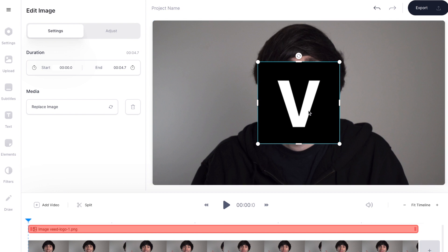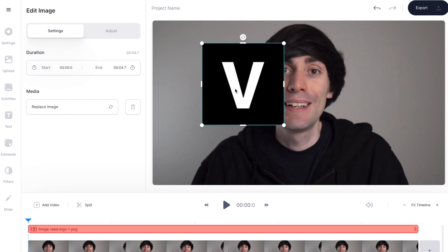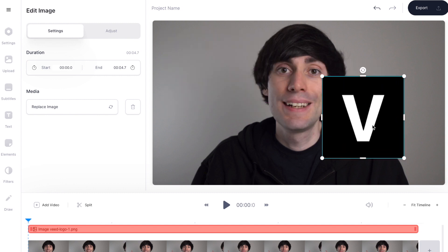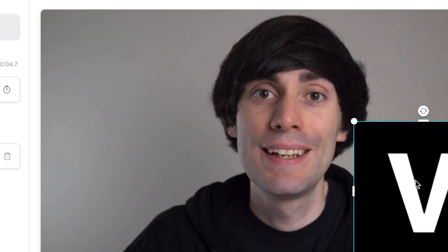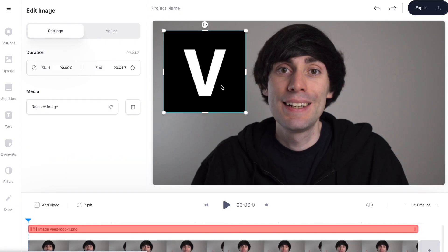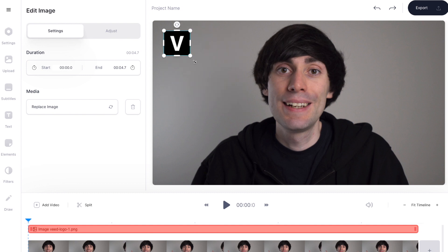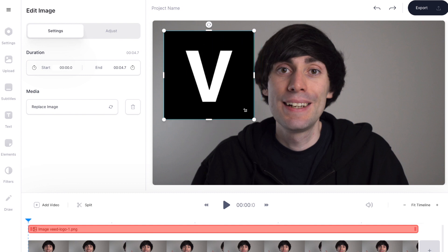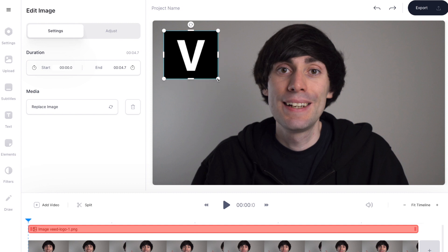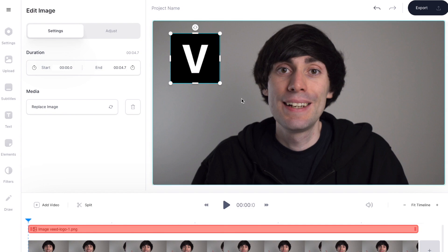I can now easily click and drag the image around the video canvas to place it wherever I want — in the top corner, in the bottom corner. I can also resize the image very easily by selecting it and then just clicking and dragging the corners, and I can make it as small or as big as I want. Then I can click and drag it to wherever I want in the frame.